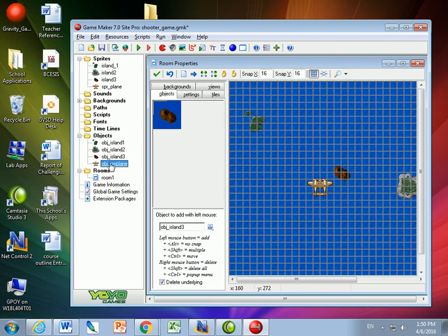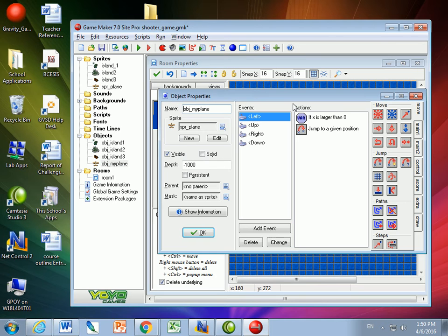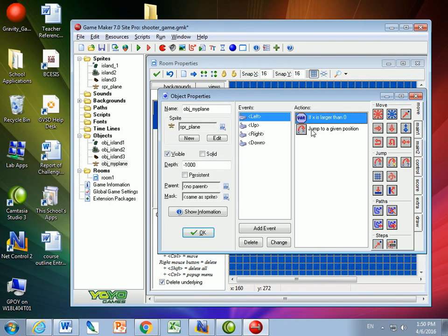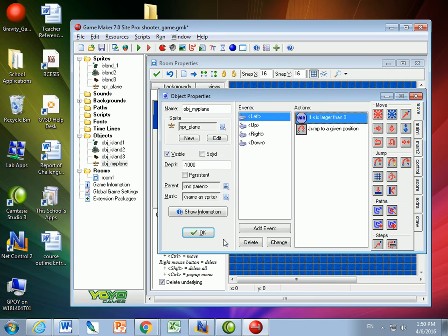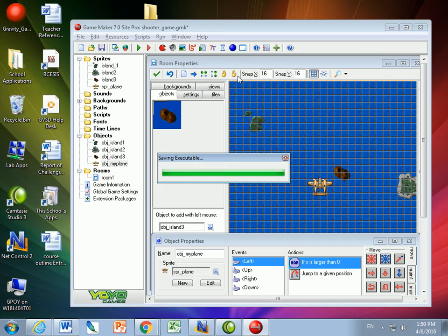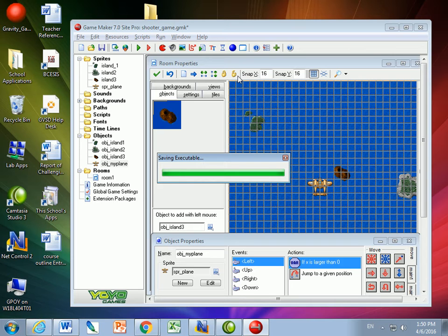So what I did is I went to the left movement, and I said if x is larger than zero, well then I can move left. So as long as the middle of my plane is above zero, which would be the edge here, I can keep moving left. And when I press play this time, it's going to stop. However, that's not enough of a bounding.